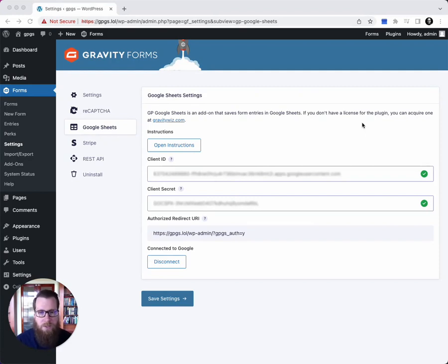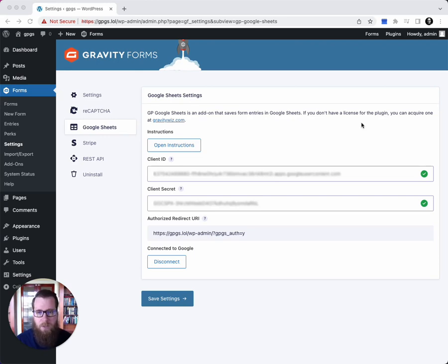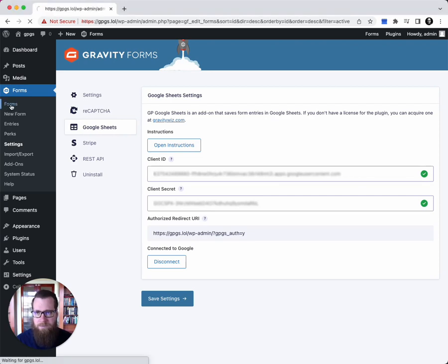First thing to do is to connect your site to Google. We have some awesome instructions in our documentation, so we're going to jump right into the form.